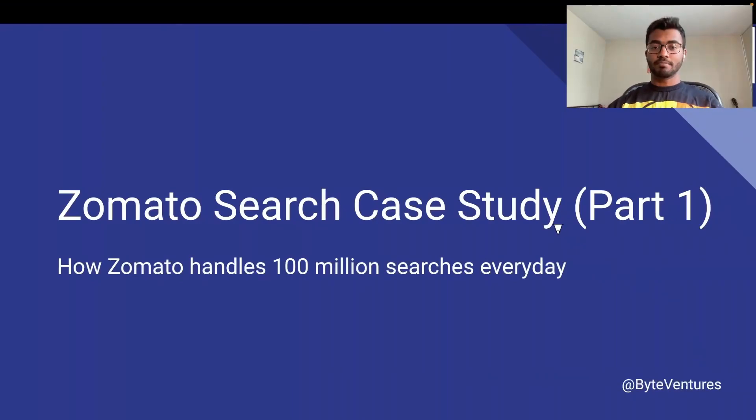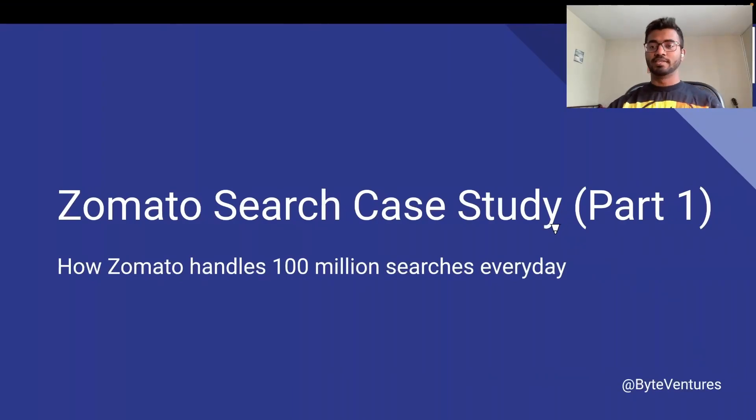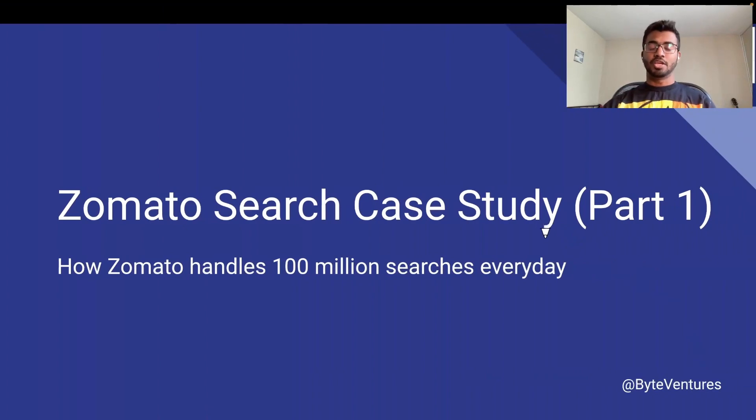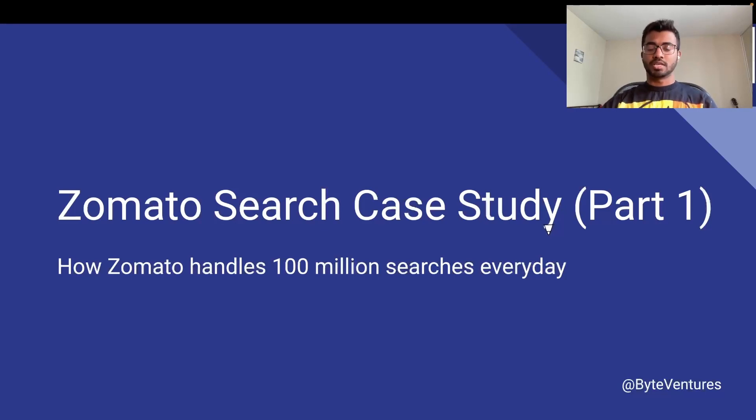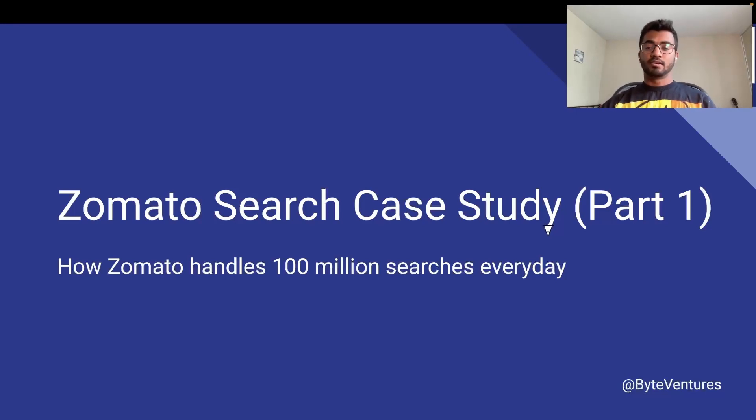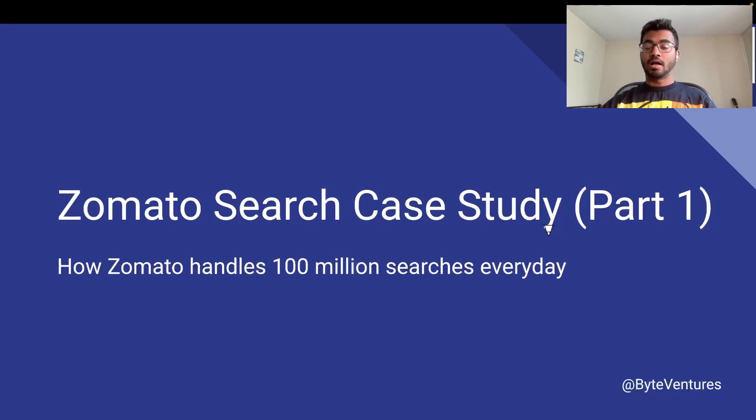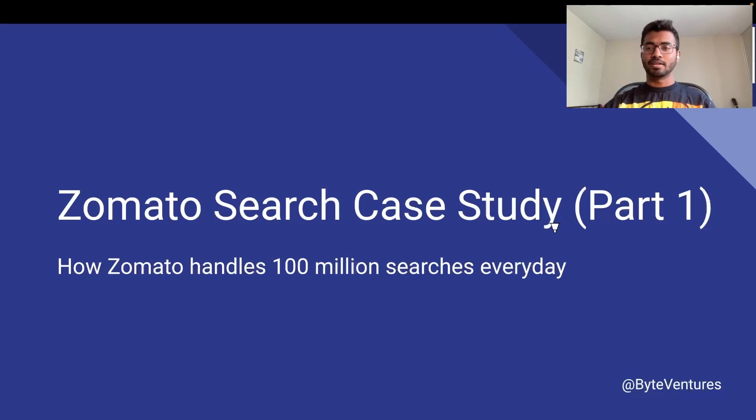Welcome everyone to ByteVentures, where we venture into the engineering marvels in the field of technology. The case study today is Zomato Surge Case Study Part 1, where we will demystify the engineering marvel behind how Zomato handles hundred million surges every single day.